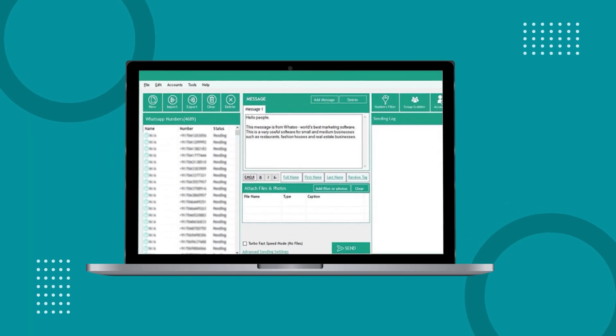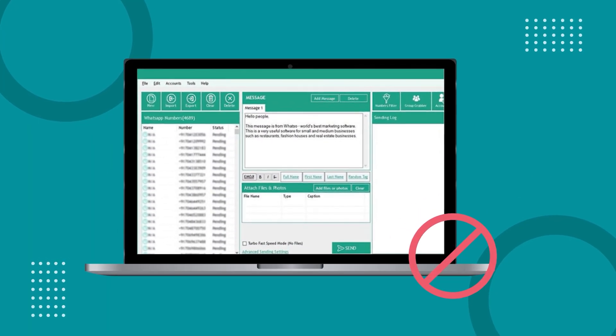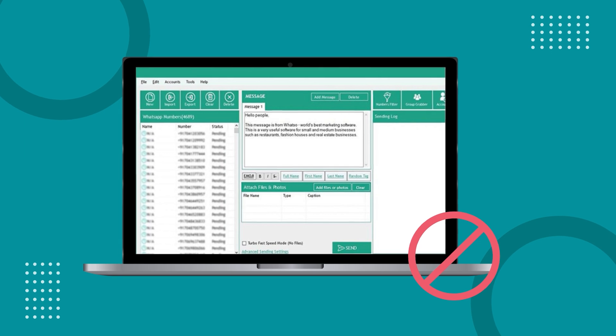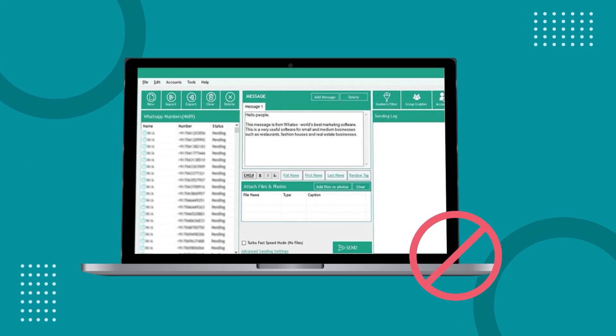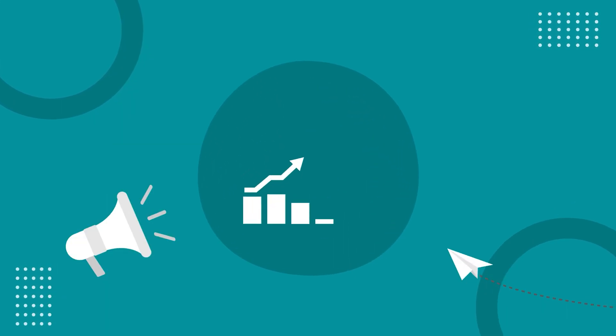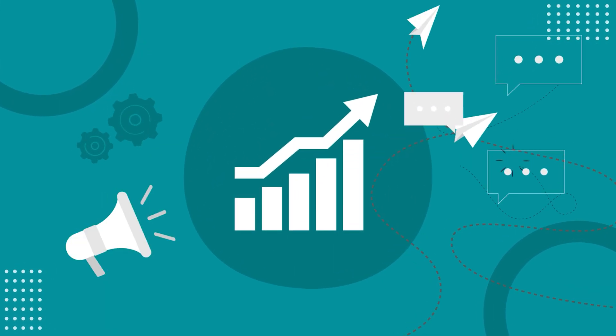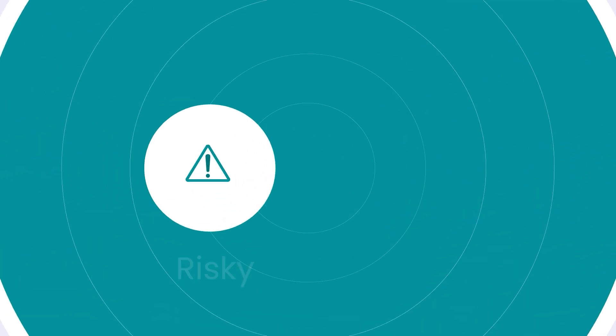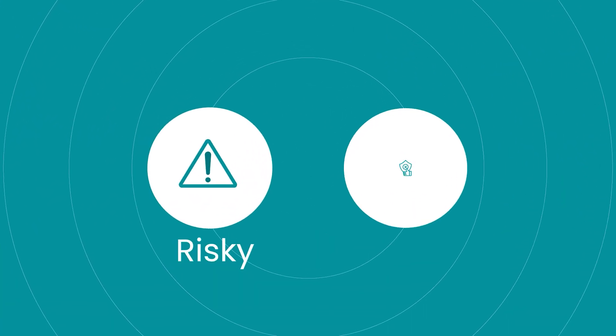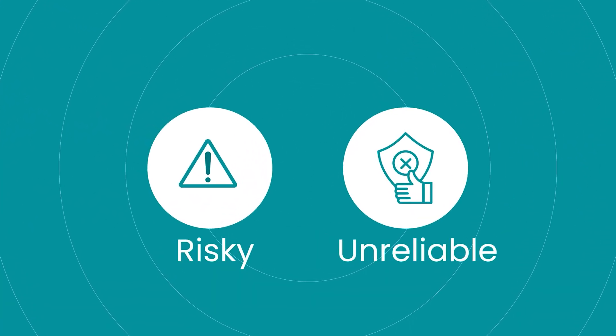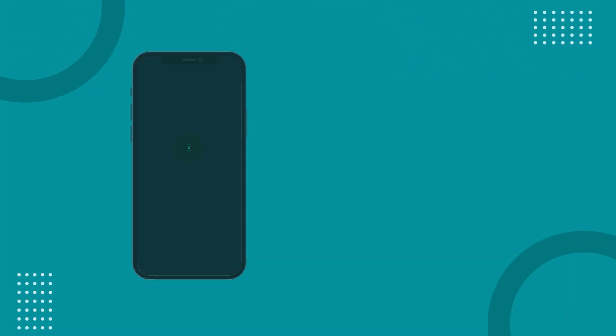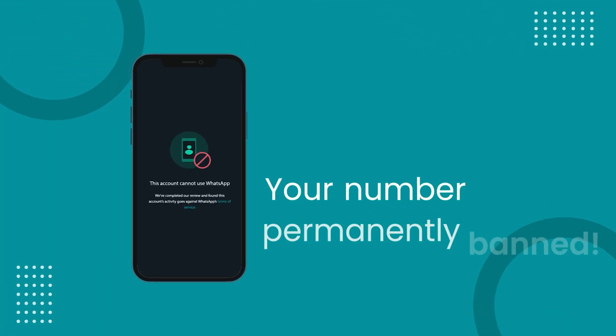Then, you have the infamous unauthorized WhatsApp bulk senders that promise to scale your reach with free and unrestricted messaging. Well, they're risky, unreliable, and a sure path to getting your number permanently banned. So, what's the solution?